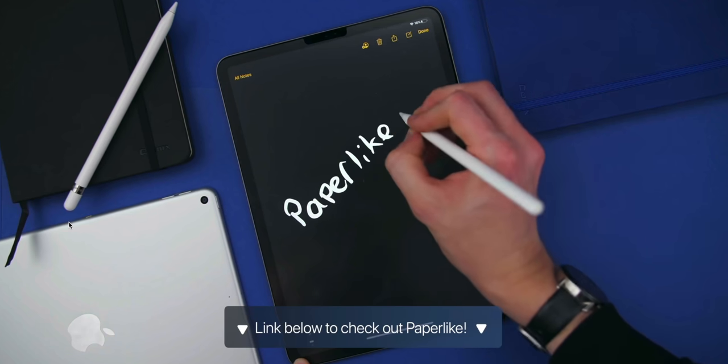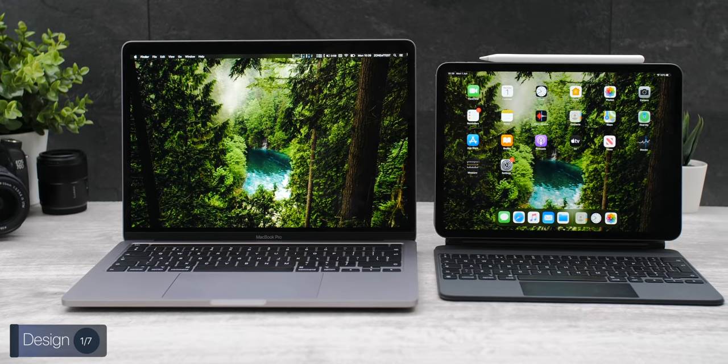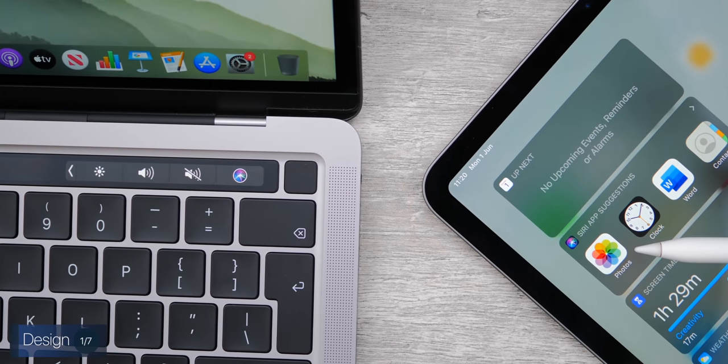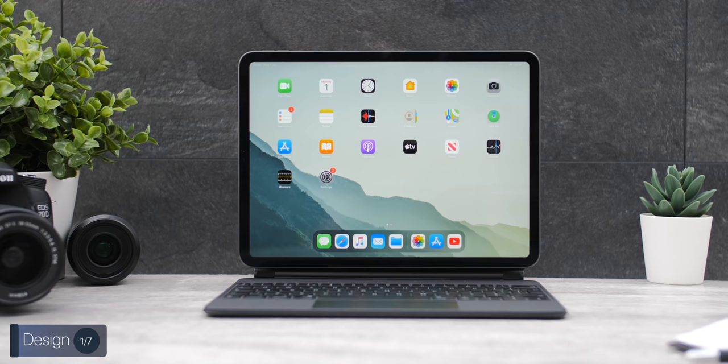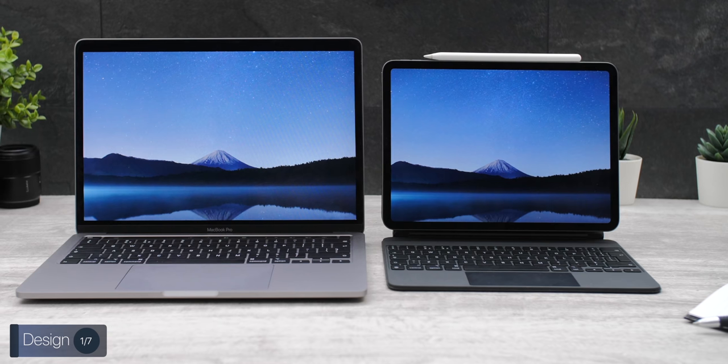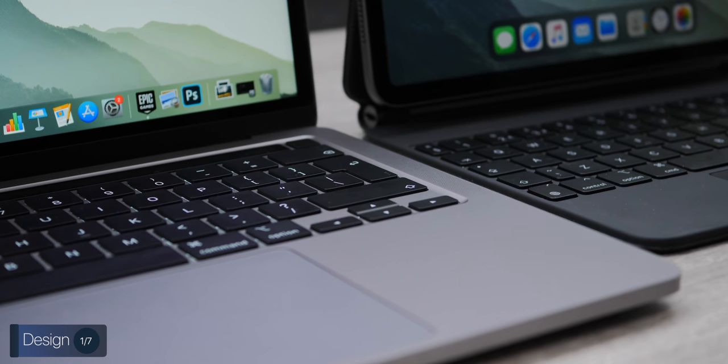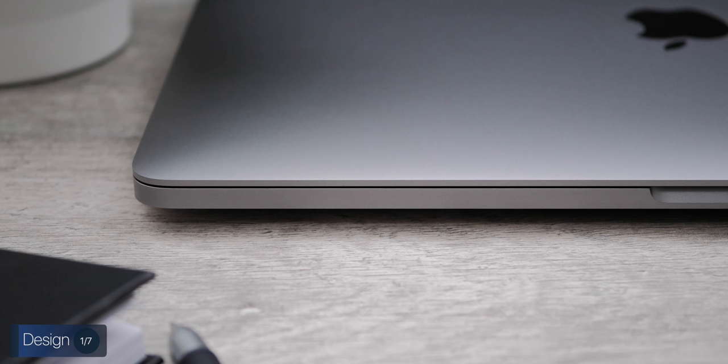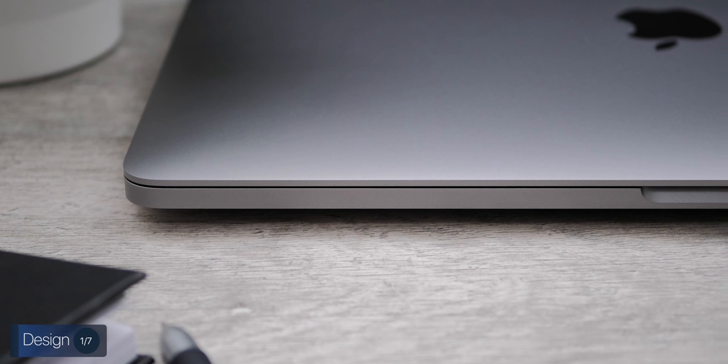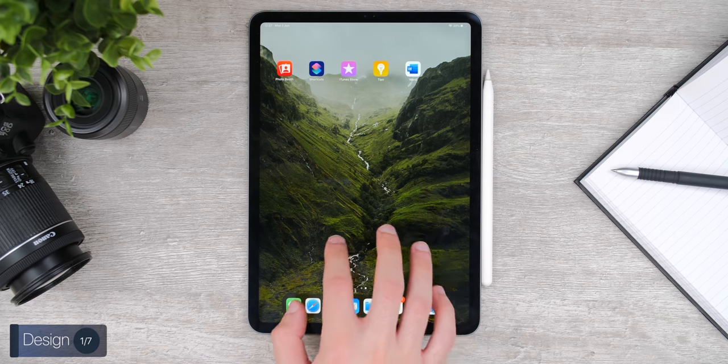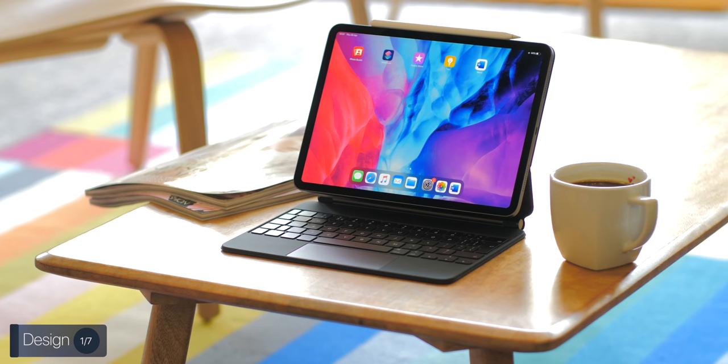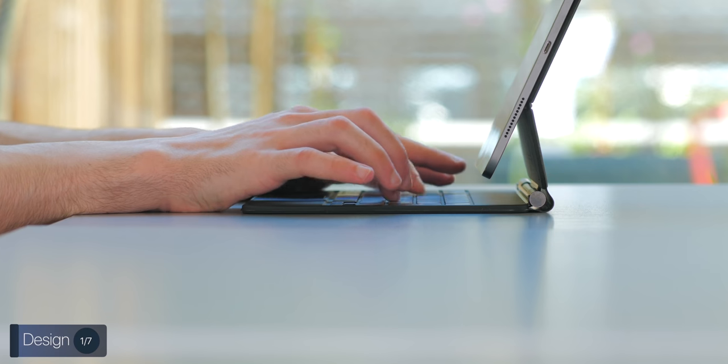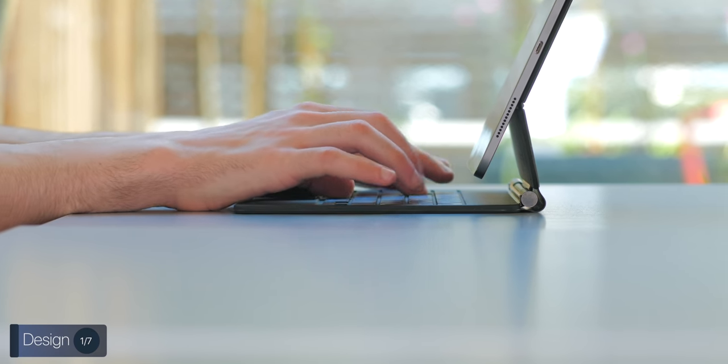Starting off with the design, these two devices couldn't be any more different. You see, the MacBook Pro was born to be a laptop, while the iPad Pro was born to be a tablet, which then matured into a laptop. In terms of which one looks better, in the end, this is very subjective. Because if you're looking for a more traditional laptop, then the MacBook Pro is definitely the winner here, as you get a full aluminum and glass unibody build, which is extremely sturdy and premium.